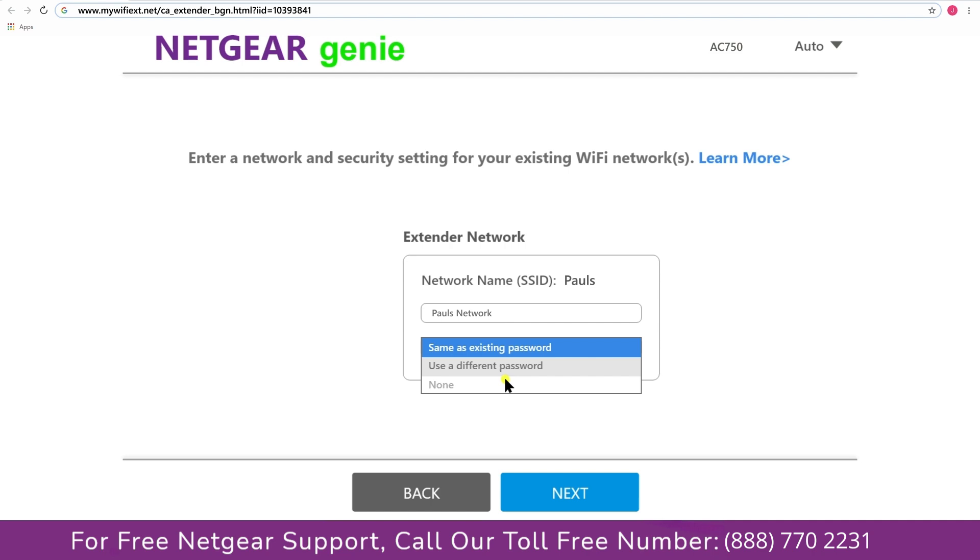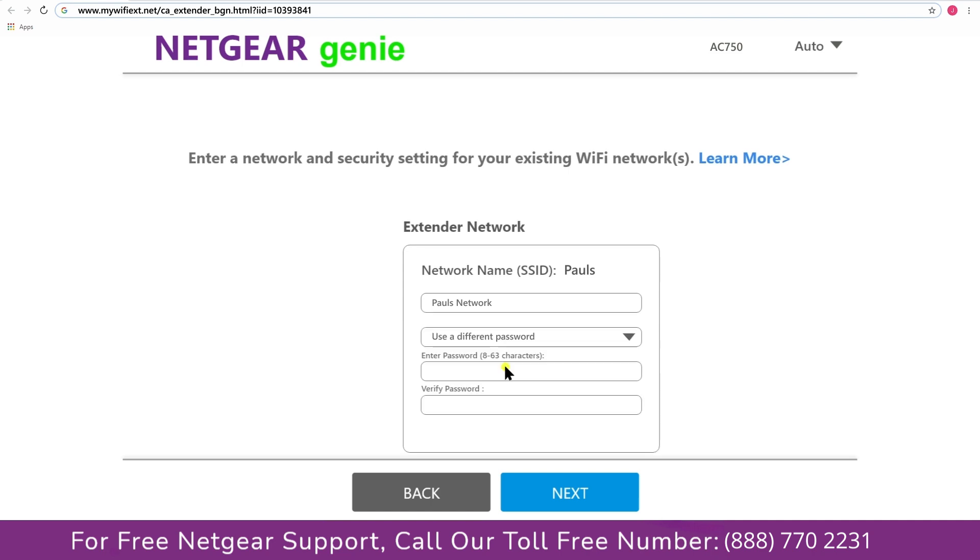I am going to choose a new password. My WiFi extender name is [pause], you can choose any you like.